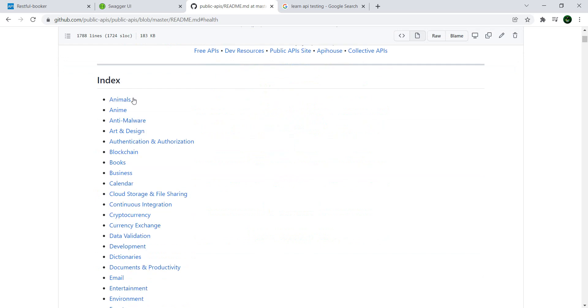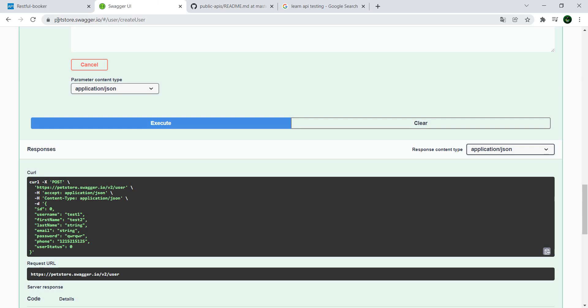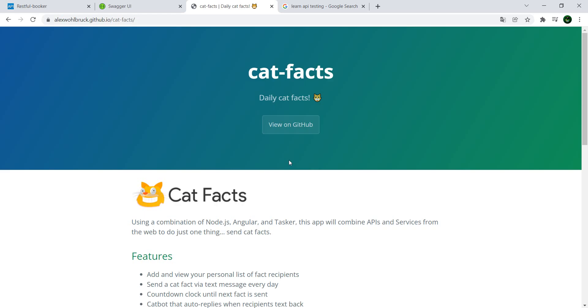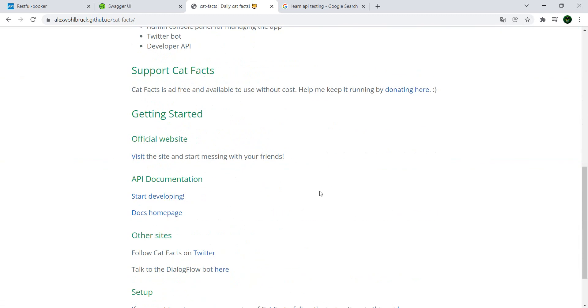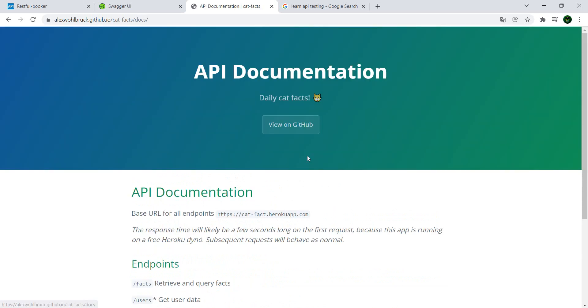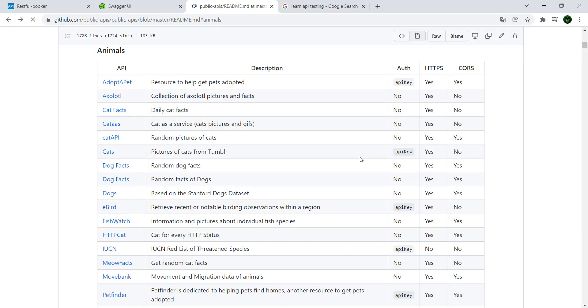They're indexed alphabetically, so if you like animals you have here - we saw this one which is the Pet Store - but if you're more of a cat person, just click on it and then you get redirected to the site. Here you have API documentation, start developing, and here we have the endpoints.